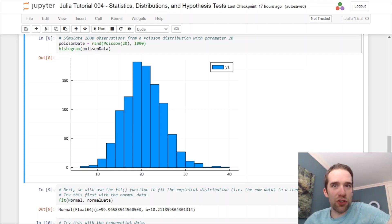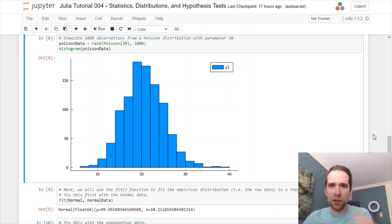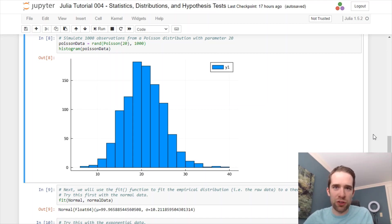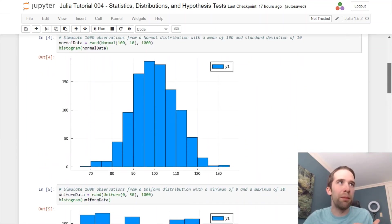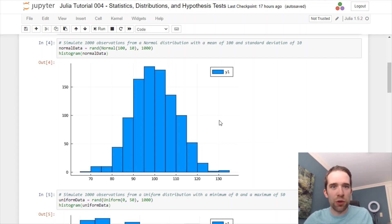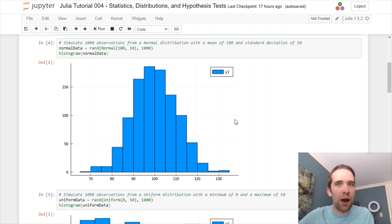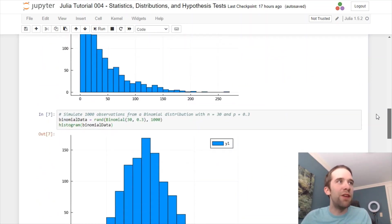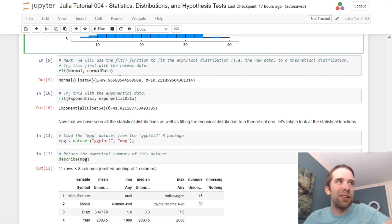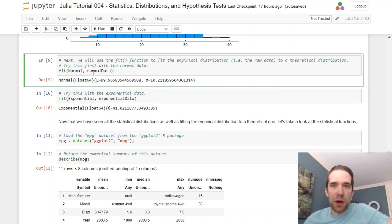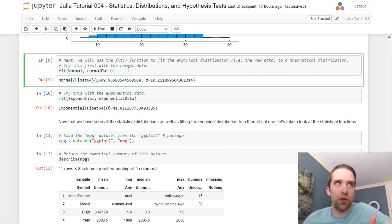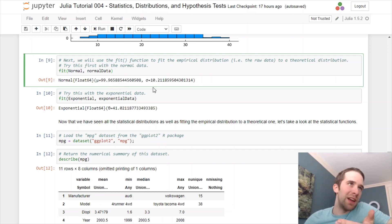One last super useful functionality that I'm going to show you from the distributions package is fitting the empirical distribution to a theoretical distribution. For those of you unfamiliar with those terms, an empirical distribution can basically just be thought of as your raw data. If we look at our normal distribution, for example, this is not going to perfectly follow a normal mean equals 100, standard deviation equals 10 distribution because there's some degree of sampling error from that. We can take this raw data that we've simulated and then we can fit that to a theoretical distribution. We use this fit function. We want to fit to a normal distribution using our normal data and that returns to us a normal distribution with a mean that's pretty close, 99.966, and a standard deviation of 10.212. So, it did a pretty good job.